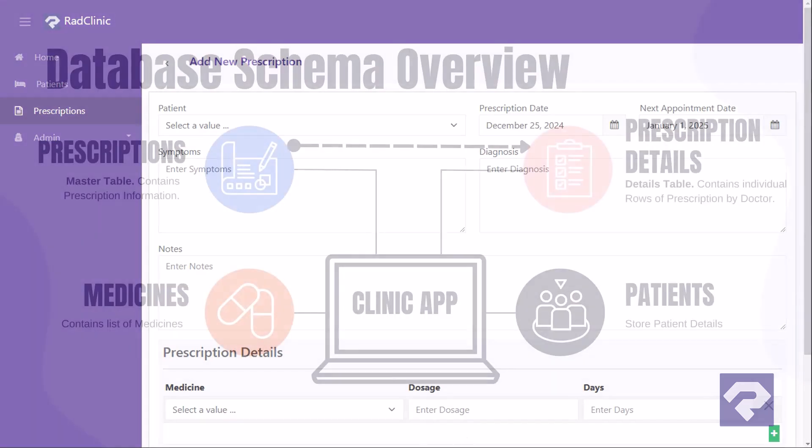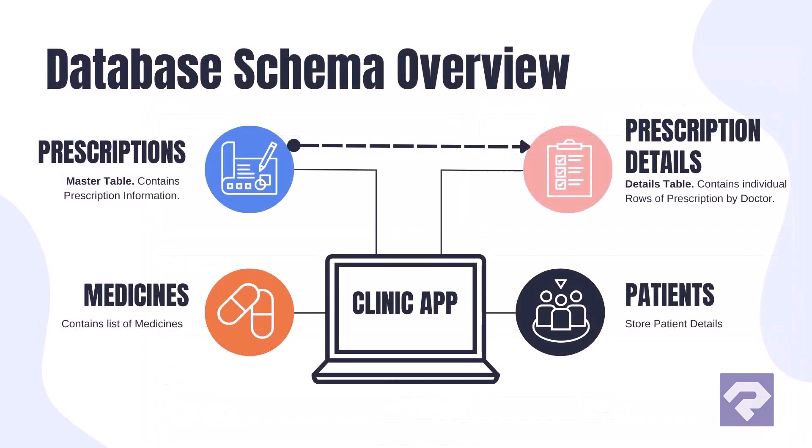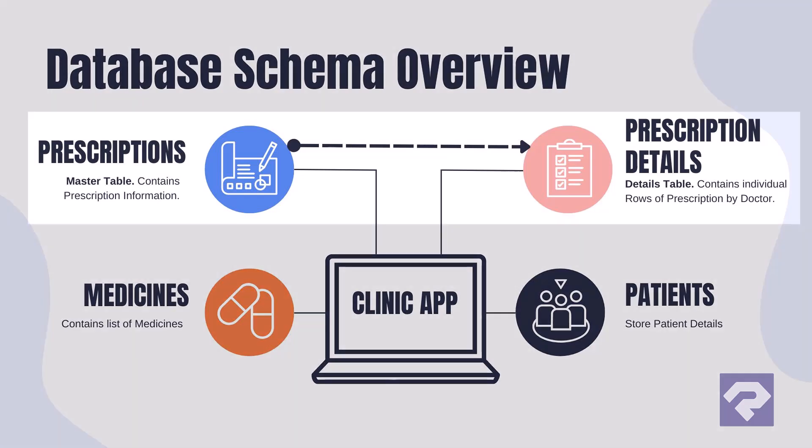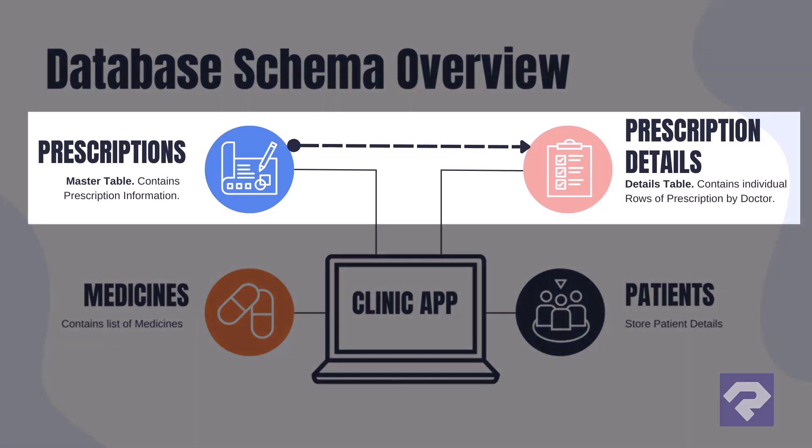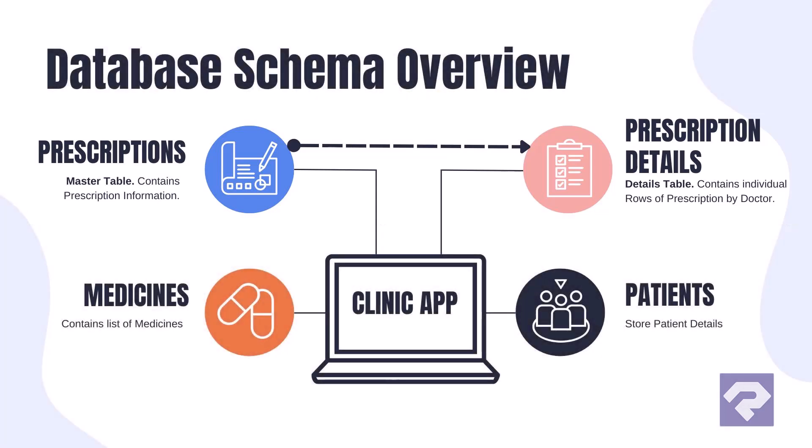Let's get started. Before we set up the project, let's quickly review the database we'll use. To focus on showcasing RadSystems Studio's features, I've intentionally kept the database structure for this clinic management system very minimalist. This one-to-many relationship between the prescriptions and prescription details tables is ideal for demonstrating master detail functionality offered by RadSystems Studio.